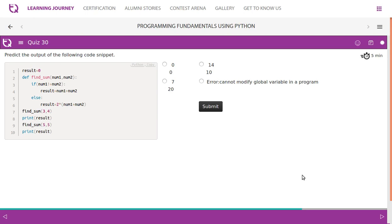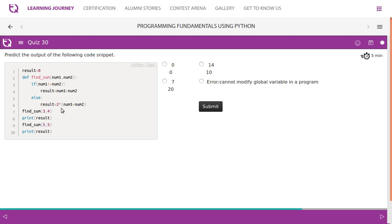Predict the output of the following code snippet. If you look at this, we know that the program flow starts from line number seven. So it says find_sum of three comma four, so it goes there. num1 is three, num2 is four. num1 is not equal to num2? Yes, true. Then what happens? It comes here and performs two into num1 plus num2: three plus four seven, seven into two, fourteen.